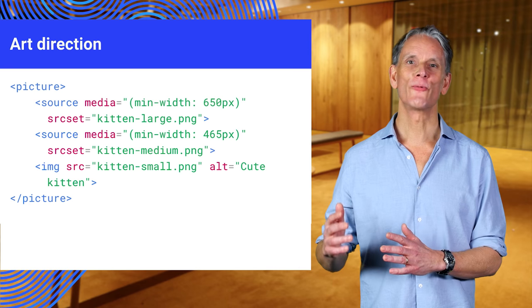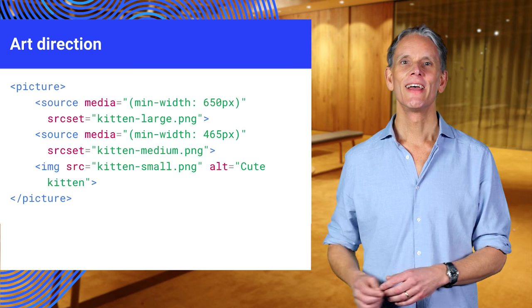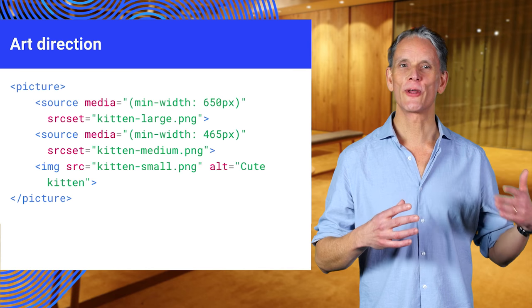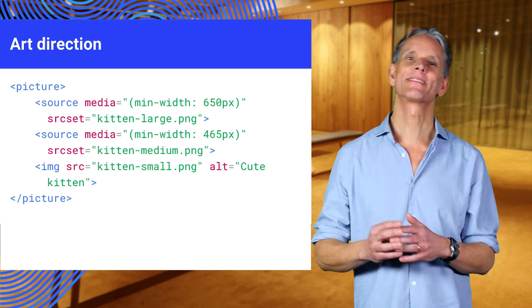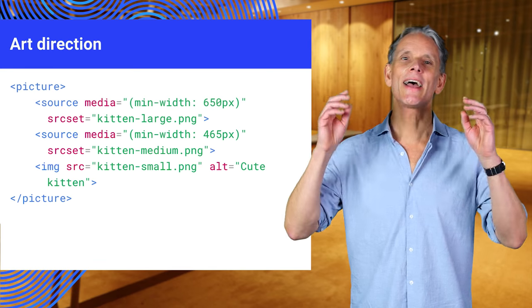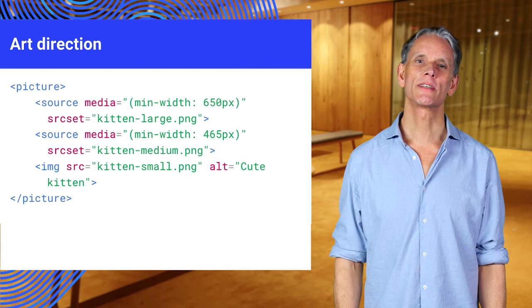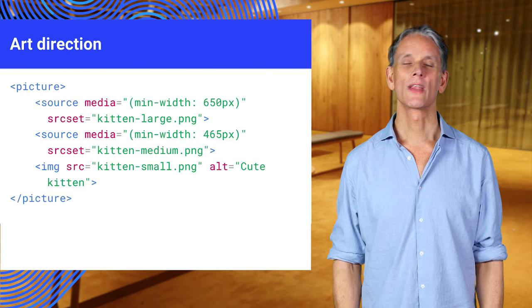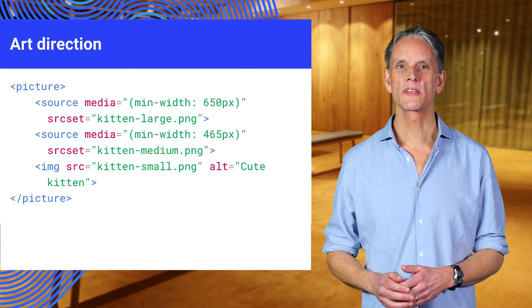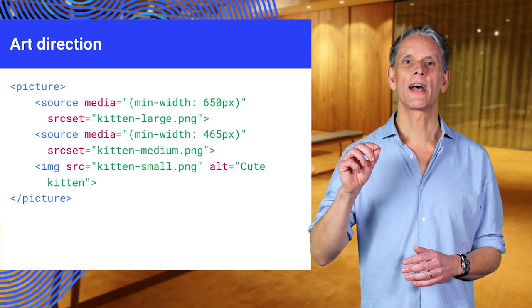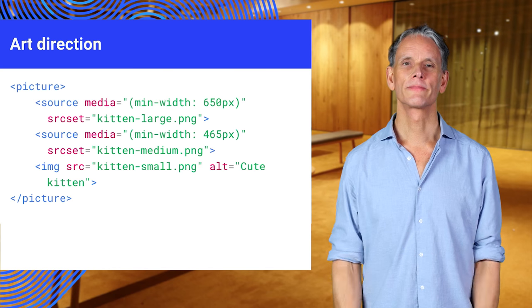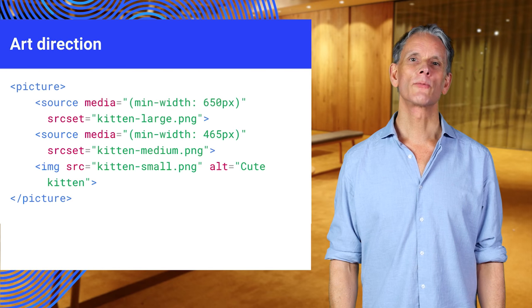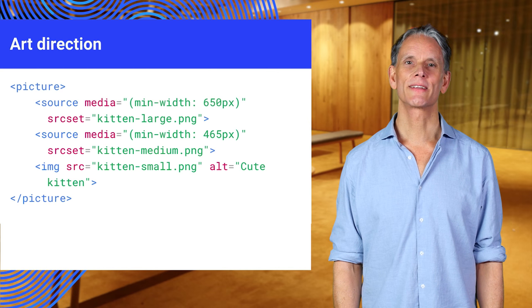Kitten large when the window width is 650 pixels or larger. Kitten medium when the window width is at least 465 but no more than 650 pixels. And kitten small when the window is less than 465 pixels wide. If the browser doesn't support picture and source, then only the image tag will be used and you will see the small kitten image. The live demo link will take you to an example of this code for you to test in practice.